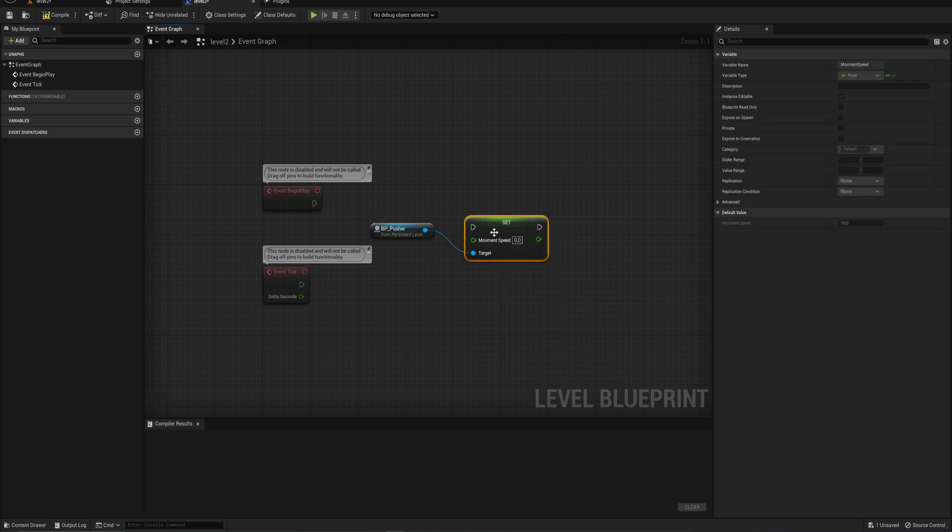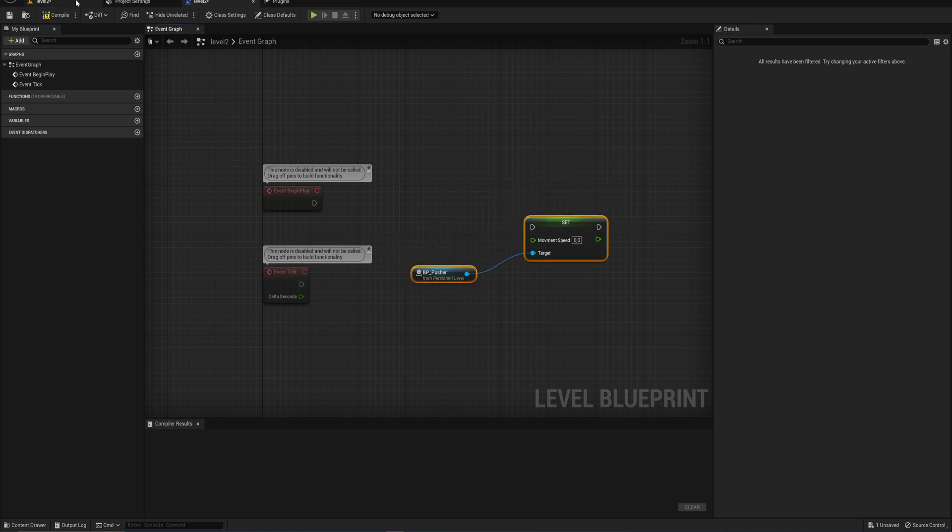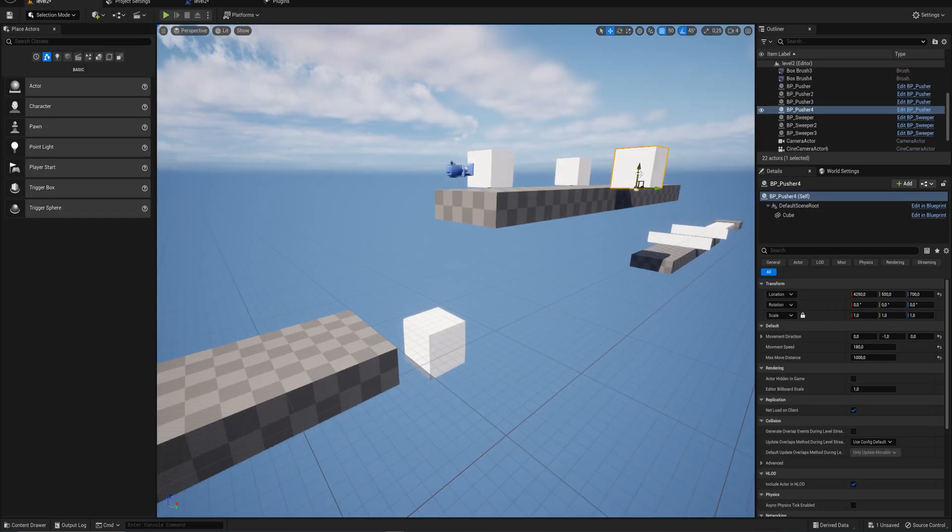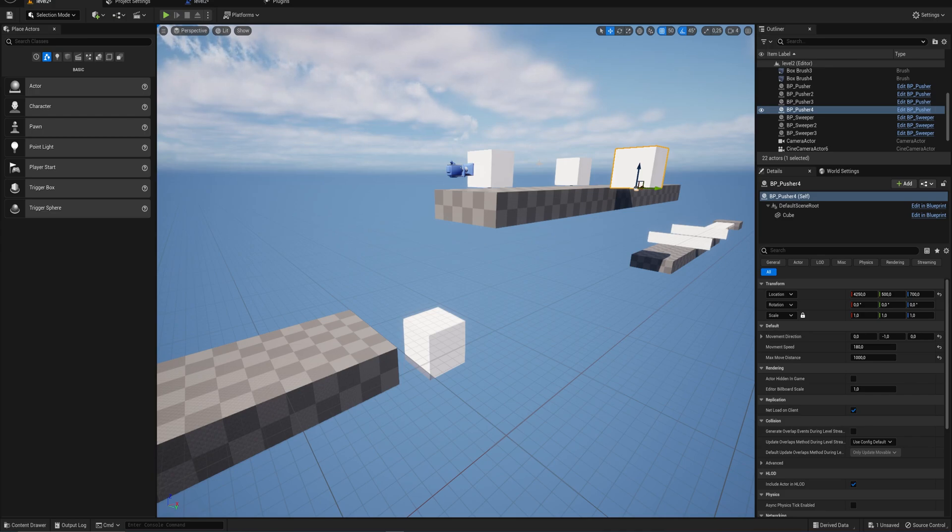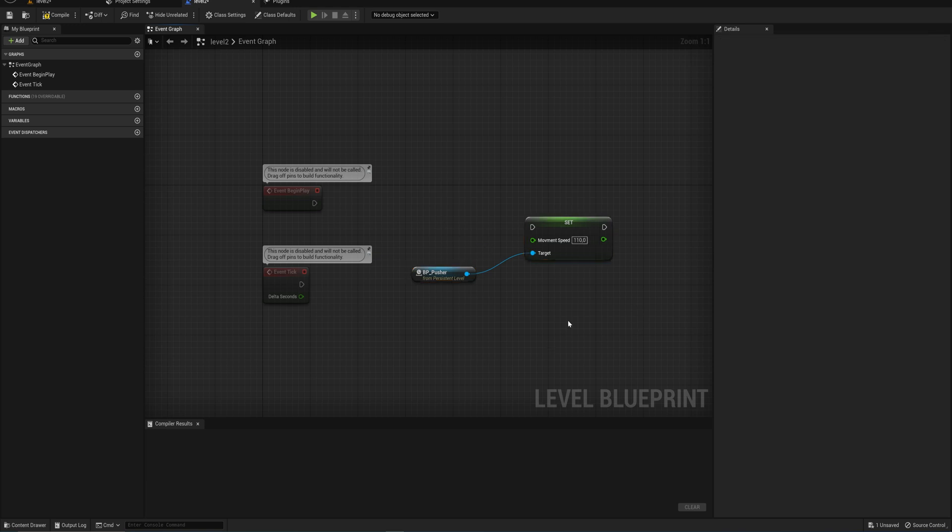And we can set that to whatever you want specifically for only this instance again. So all of these actors, which are based on the same blueprints will not be affected by this. It's literally only this object. And we can set that to, it was a little bit slow, so actually do set to like 110.